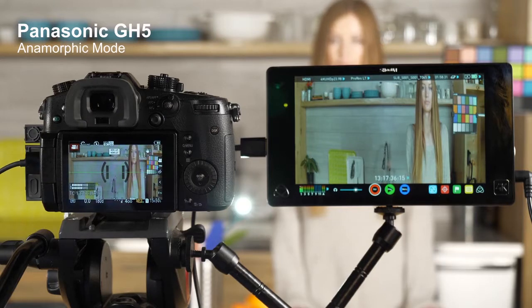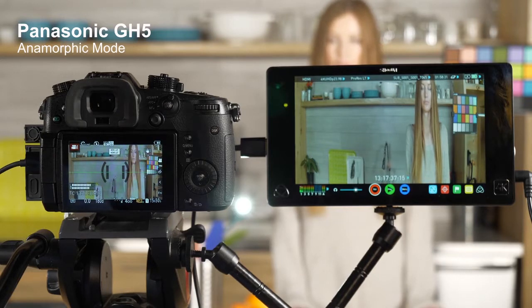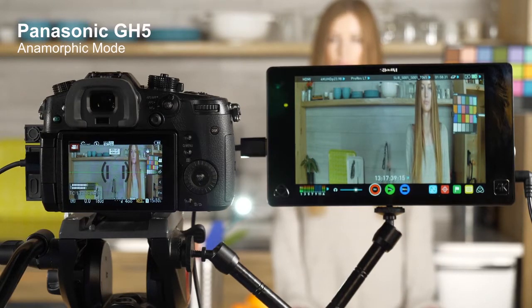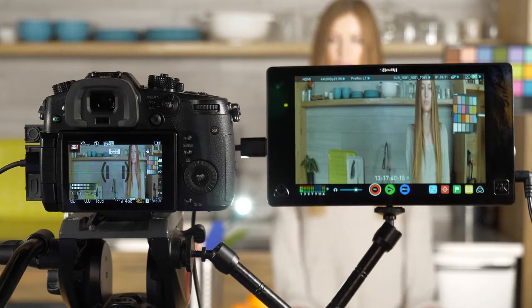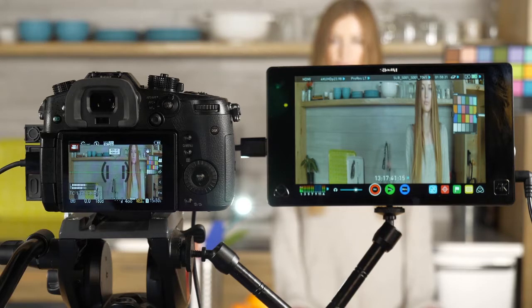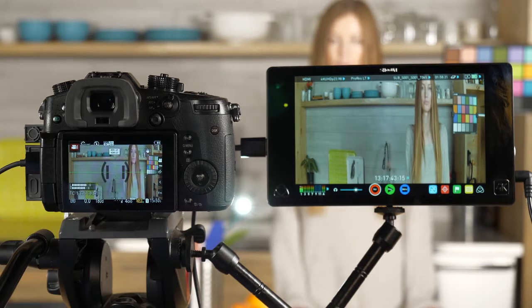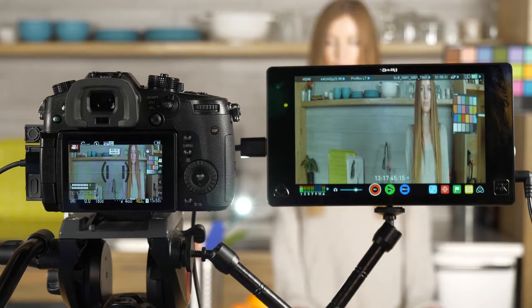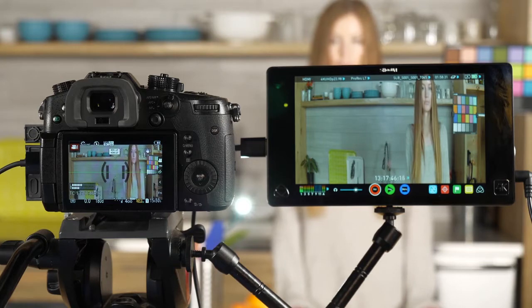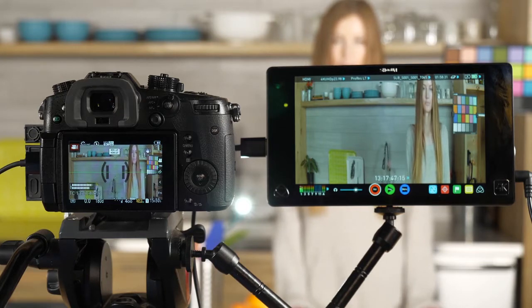One of the more unique features of the Panasonic GH5 is its ability to work with anamorphic lenses, in particular ones that have a 2x squeeze. This means that they're going to squeeze everything twice as narrow and make it look twice as tall than it is in reality.